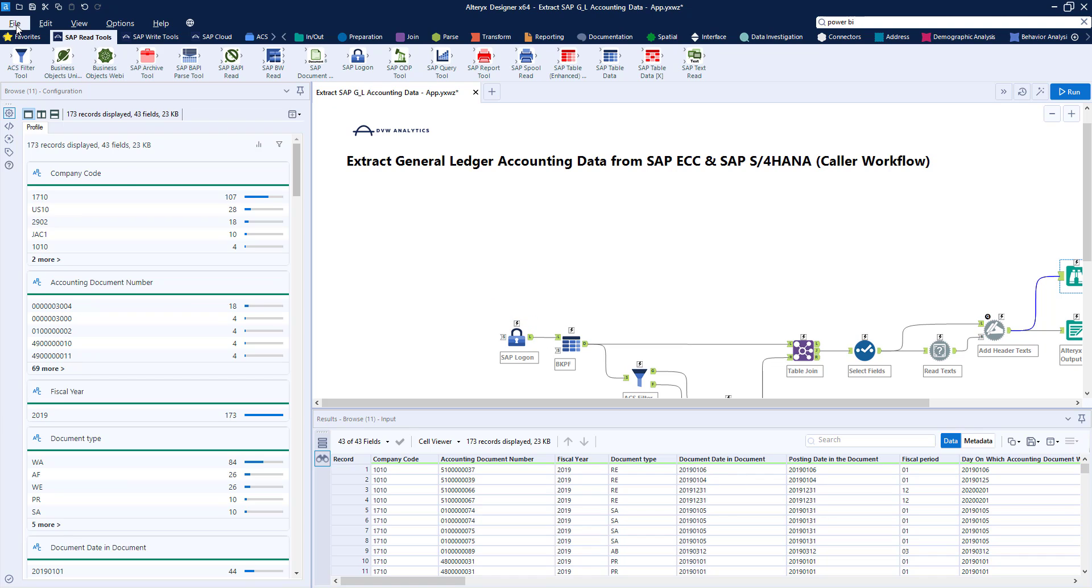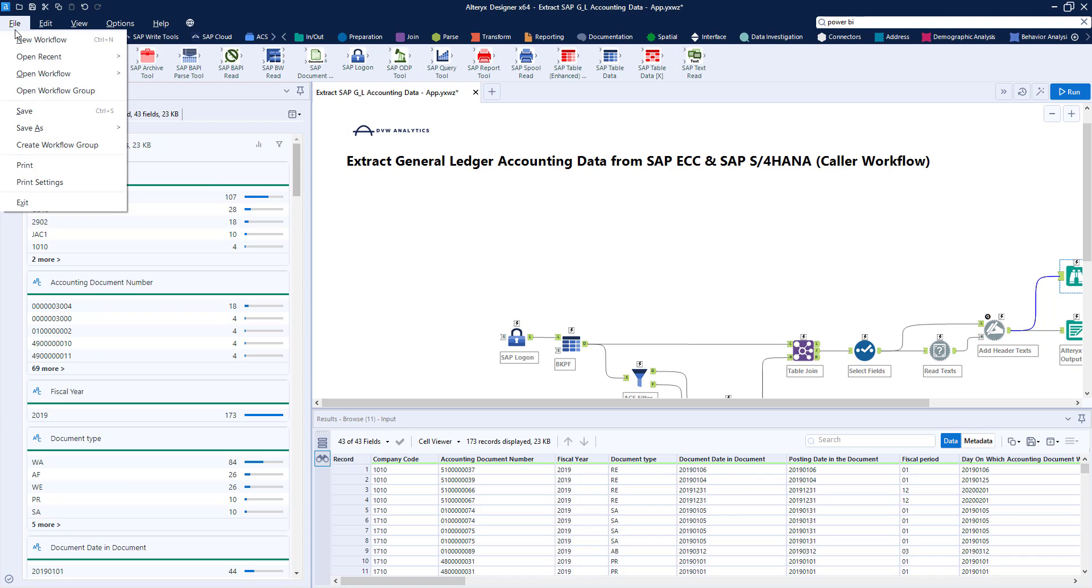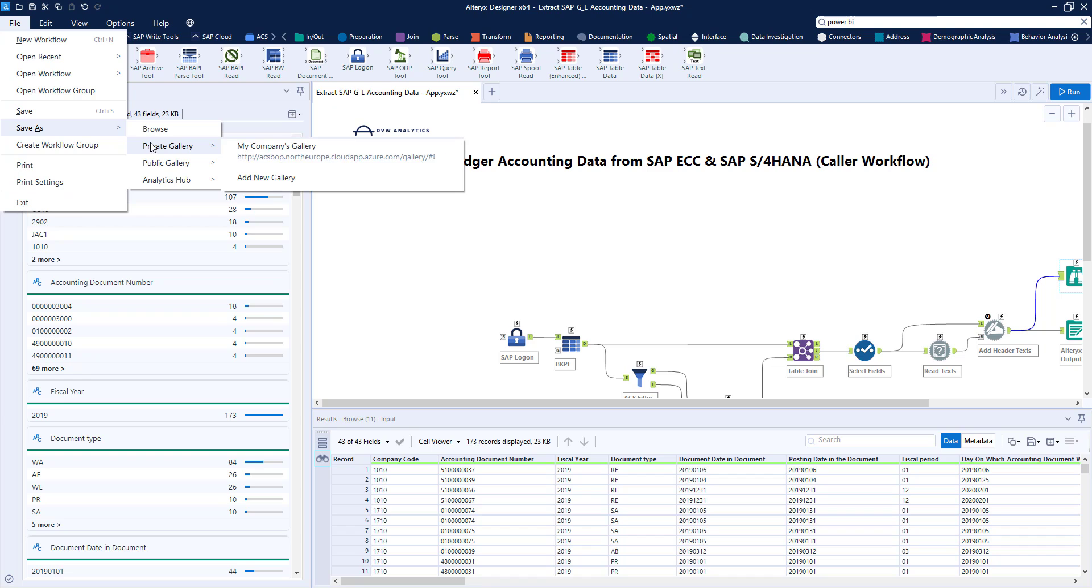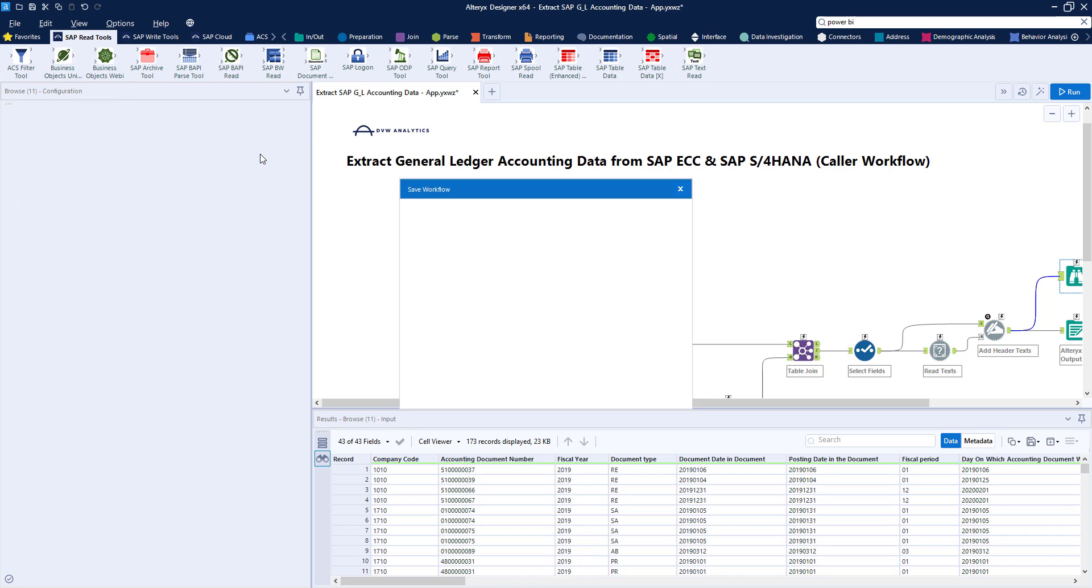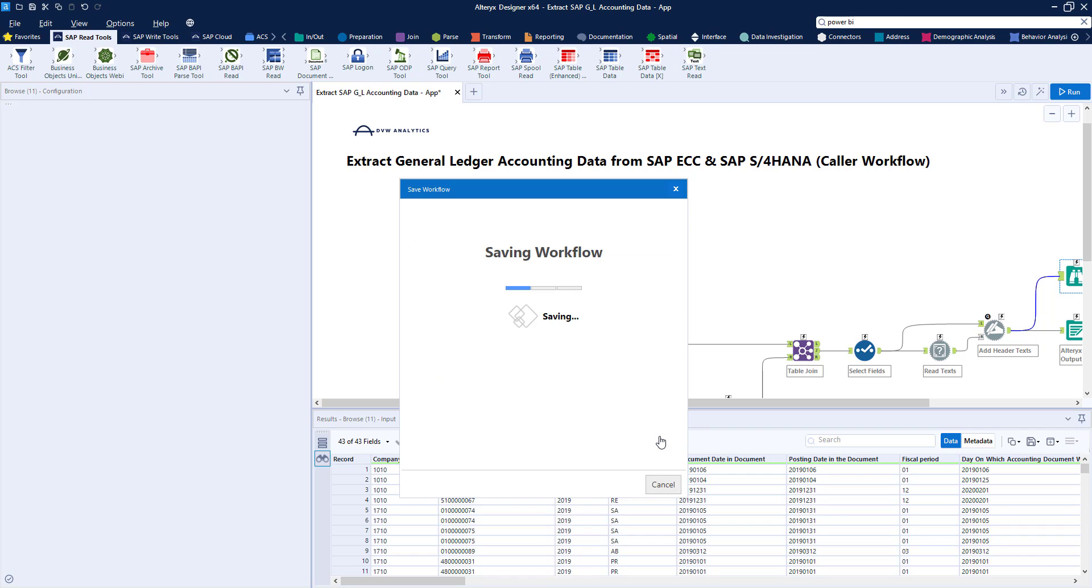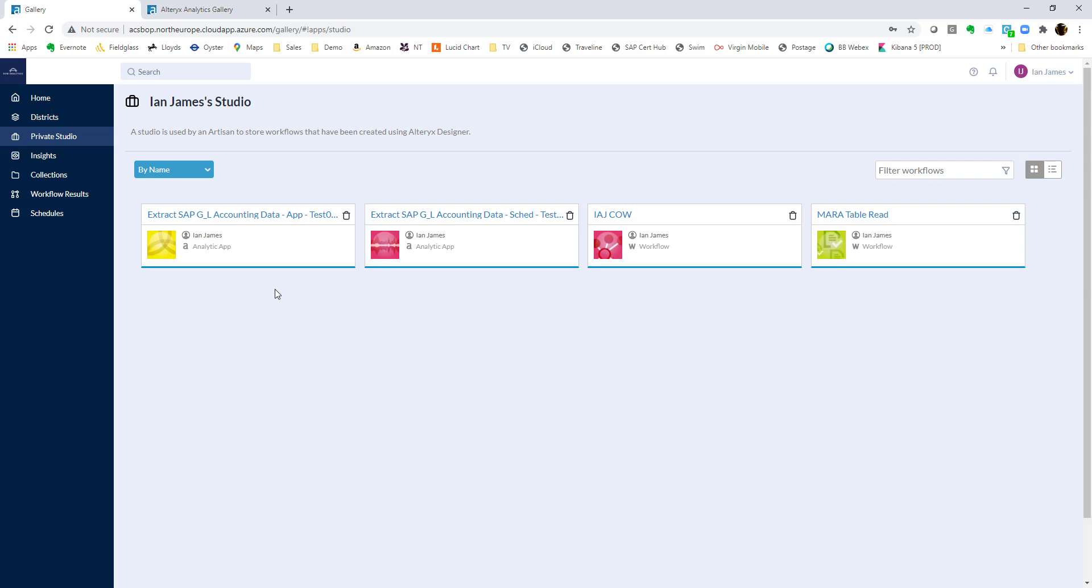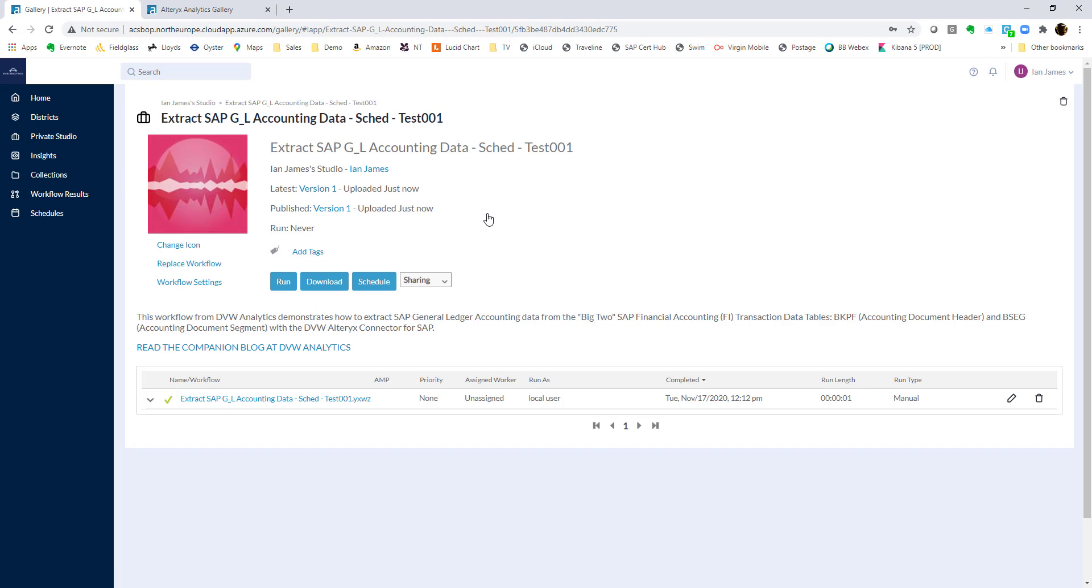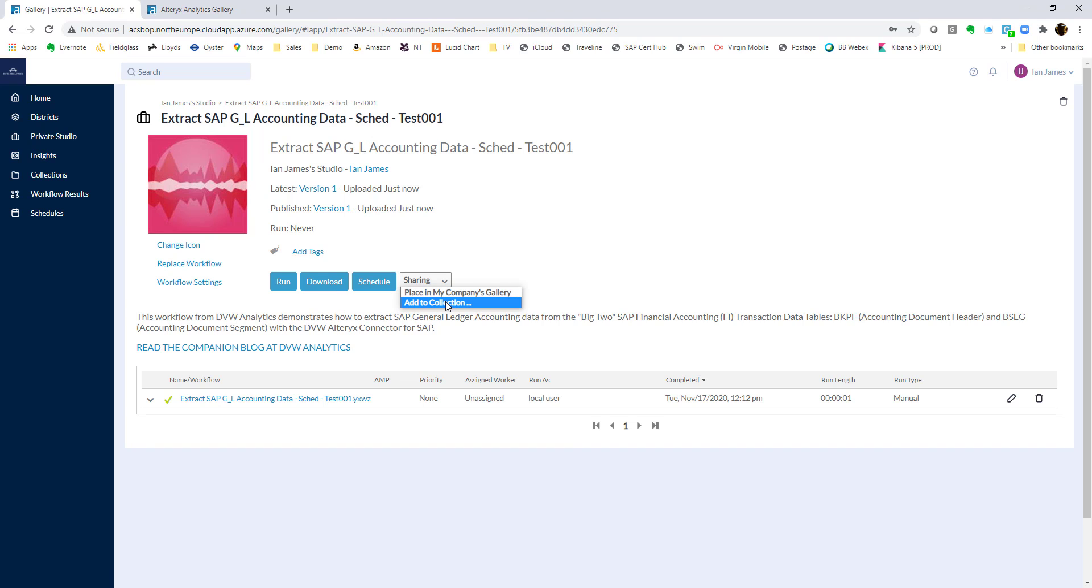So again, we can save this across, publish it into the gallery, just change the name so it's slightly different, and then save that across into our server. Once that's done, we can jump across. We can see it here. And we can see, again, that we've got all the options for them before. Just one note, we can put it into our companies gallery, or we can maybe add it to a collection, which is like a folder.